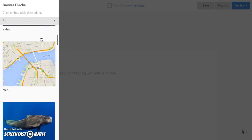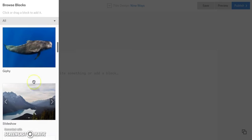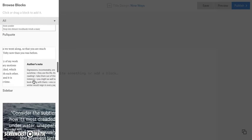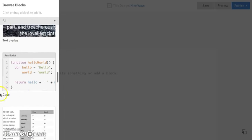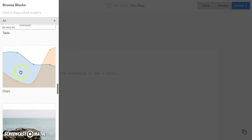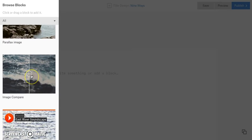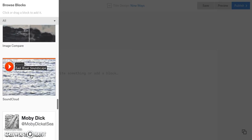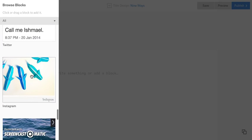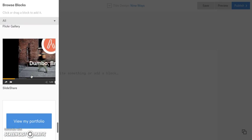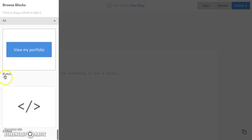I can add an image, a video, a map, a Giphy, a slideshow, an audio, a pull quote, a sidebar, text overlay. If you're really into coding, you can do that too. You can add a table, a chart, a parallax image, a before-and-after image comparison, a SoundCloud clip, a Twitter feed, an Instagram feed, a Flickr gallery, Slideshare, a button, and you can embed code from other places on the web. So as you can see, we have tons of options.